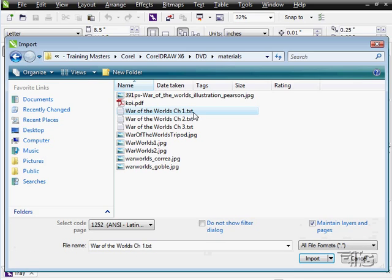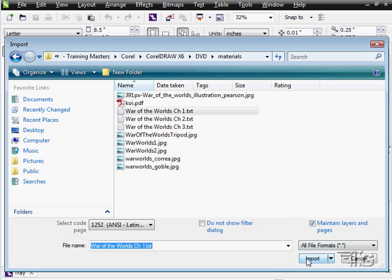I have a few things in here. This chapter one text we'll be using. Let's just do that first. I'll do import.